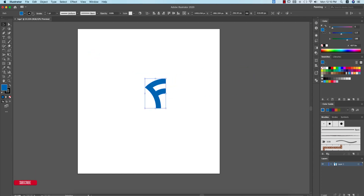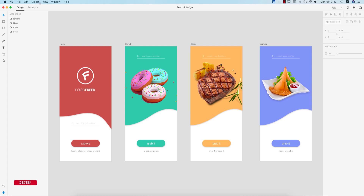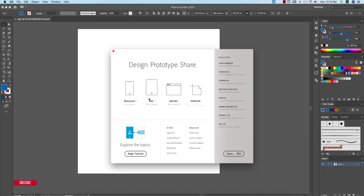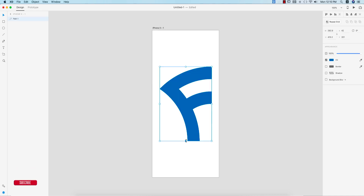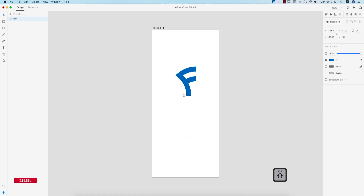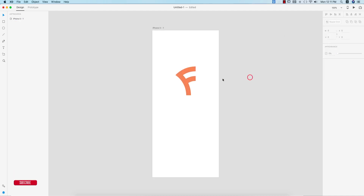Turn off the stroke, then copy this shape with Ctrl or Command+C. Now in the XD portion, I'll take a new artboard — using the iPhone X format or template — and paste it here with Ctrl or Command+V. Press Shift and hold to make it smaller while maintaining proportions.